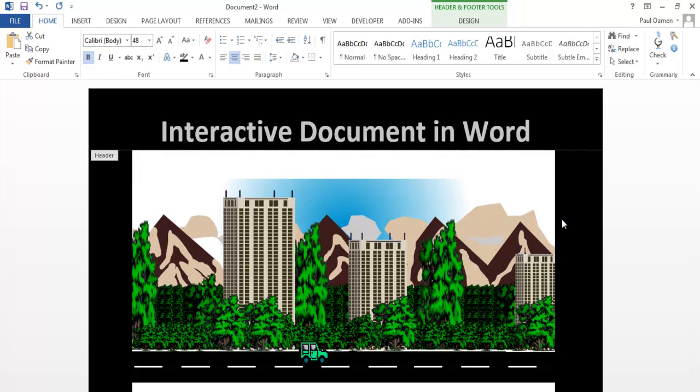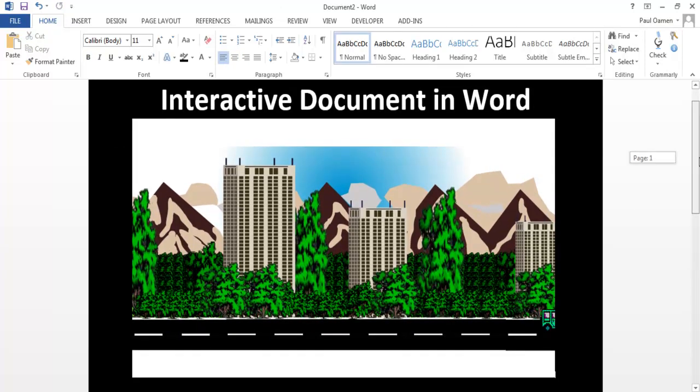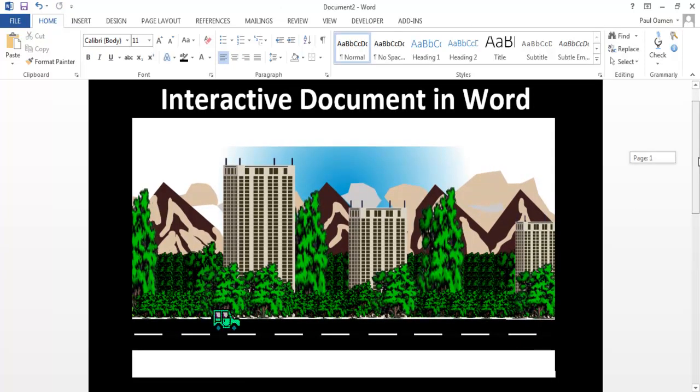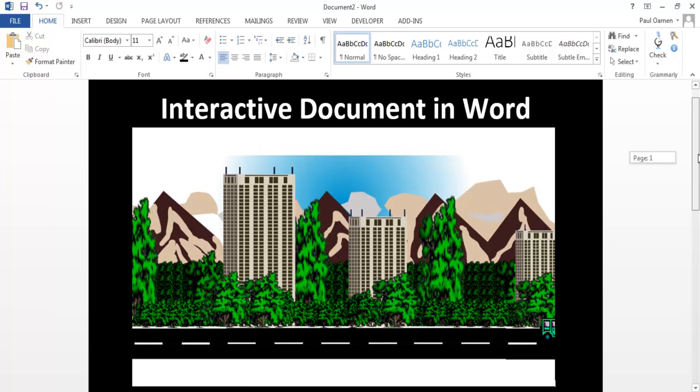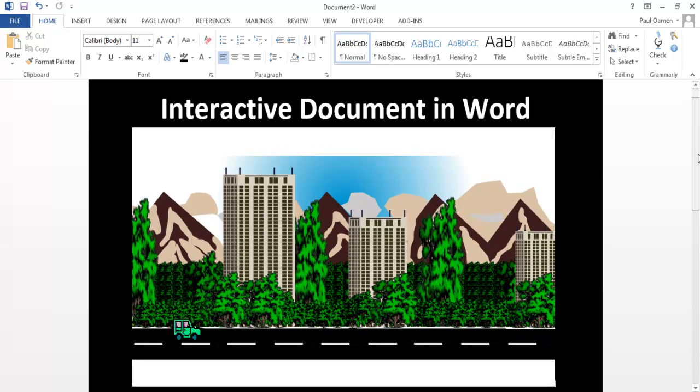So guys, that's how you develop or that's how you make Microsoft Word become interactive.